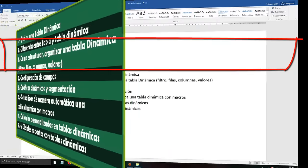We are going to leave it in a new sheet. If we selected 'existing spreadsheet', we would select a cell location and the Dynamic Table would appear there. But we want a whole new sheet, so we select 'new spreadsheet' and click Accept. Notice that here a new sheet appeared. What we are observing shows nothing — no data — only this small window that says 'to generate a report, choose the fields.' The fields of the Dynamic Table are on the right side.